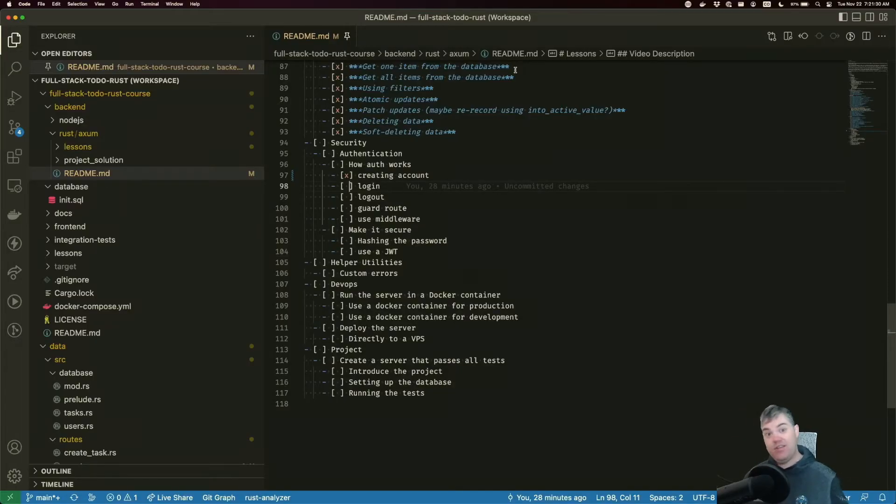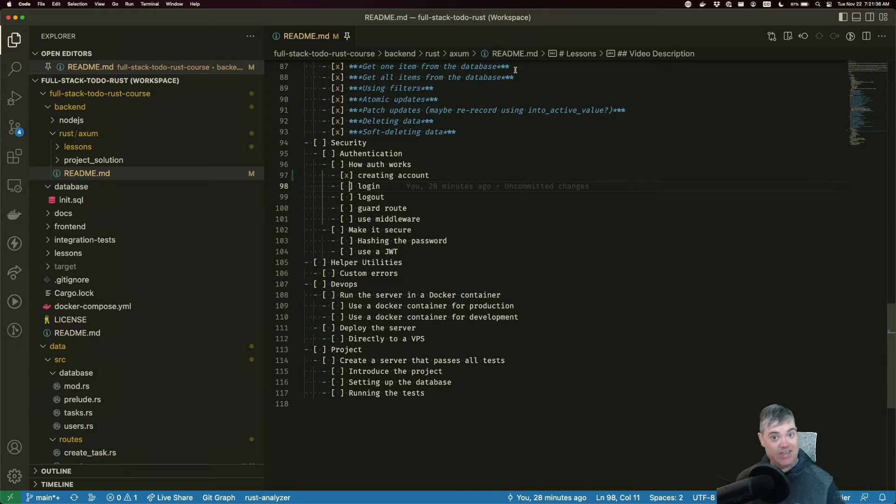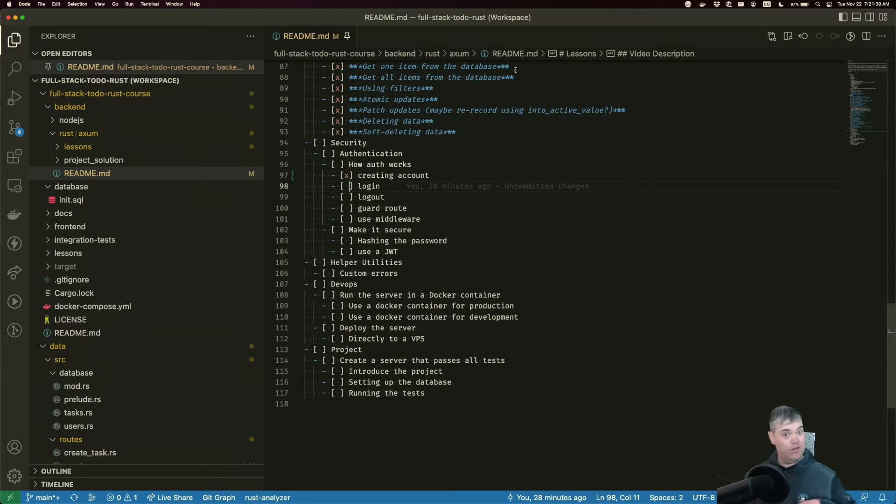Now that we have the ability to create an account with our Axum server, it's time for us to be able to log in. Logging in happens when we've previously created an account.